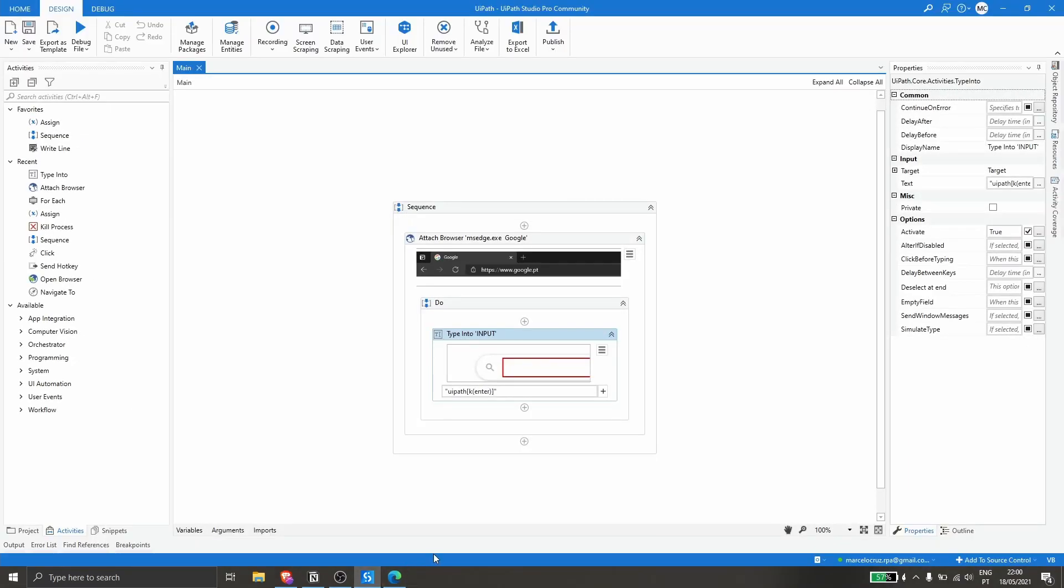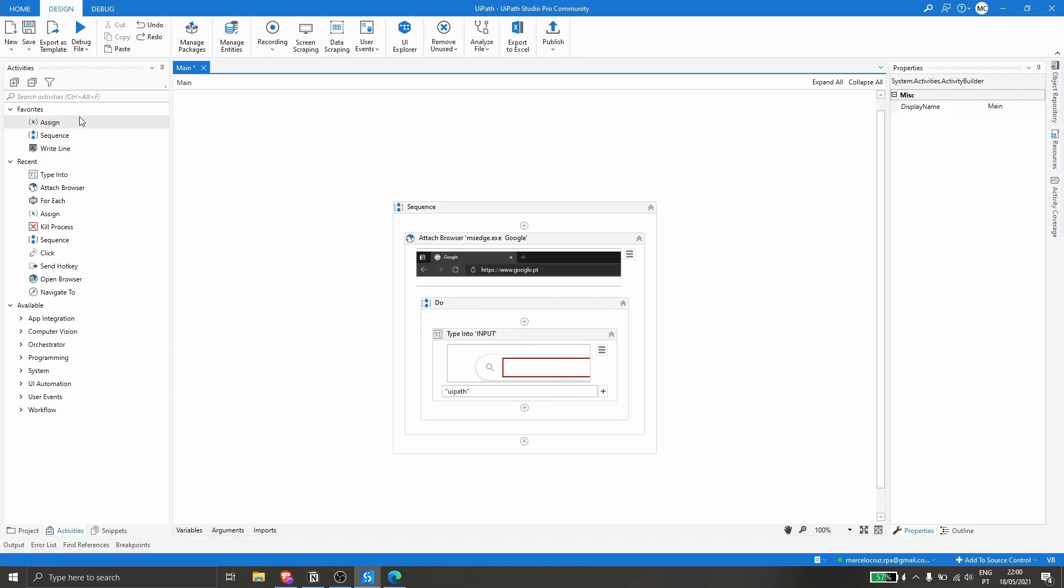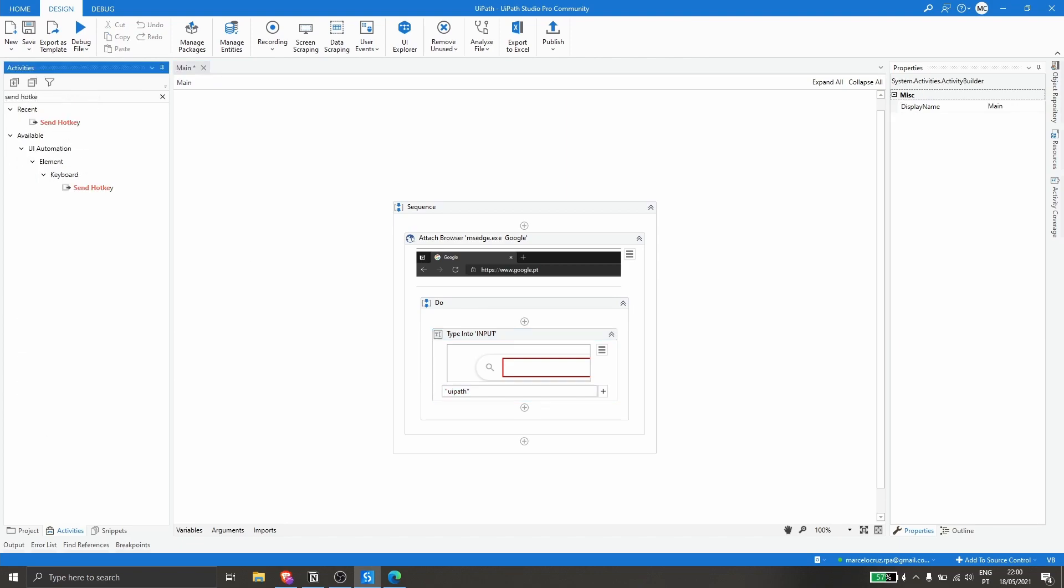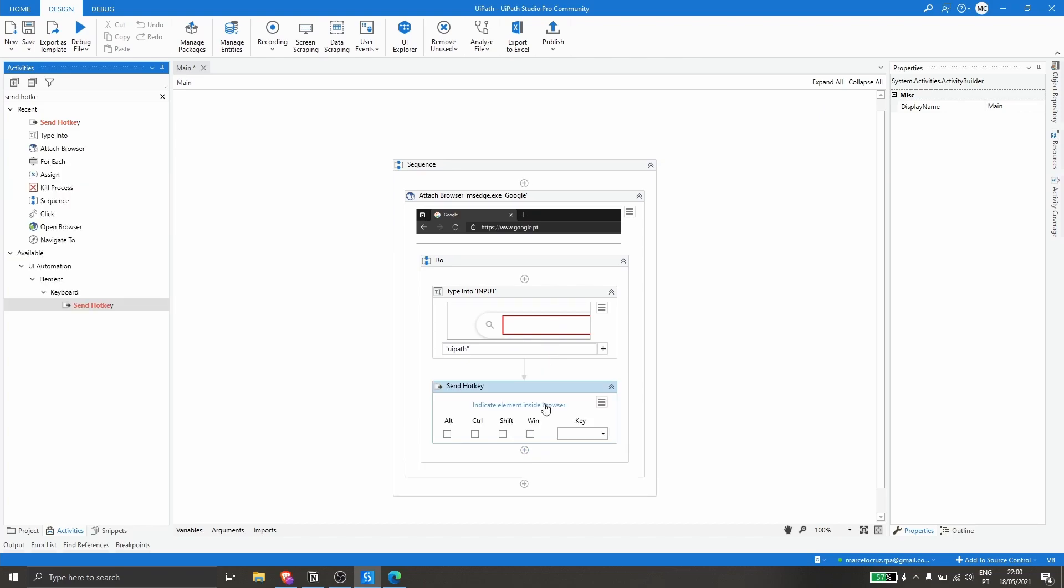Now another option is to delete the command that simulates the enter key. Another option is to use the Send Hotkey activity. This activity sends hotkey, so let's drag this activity after the type into.